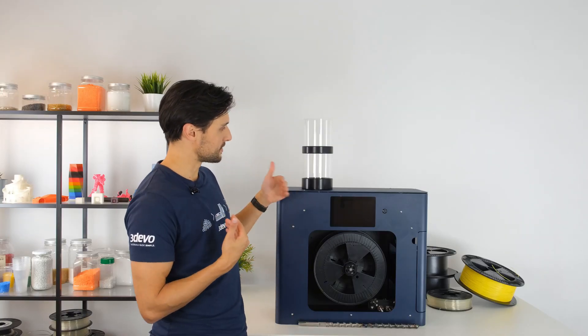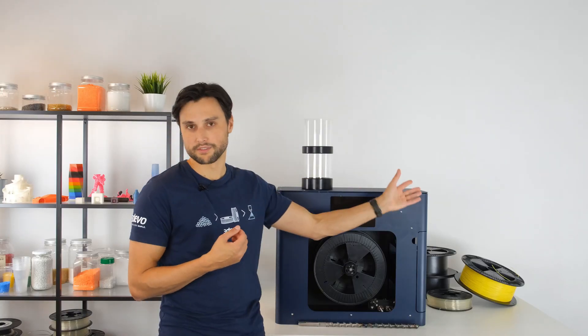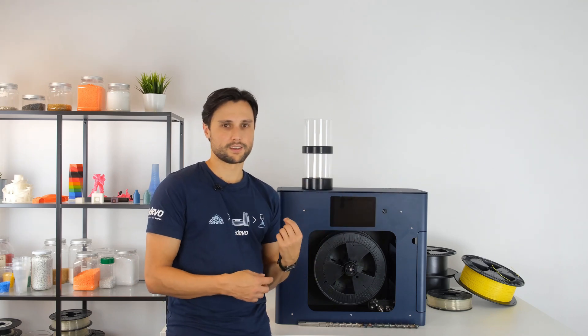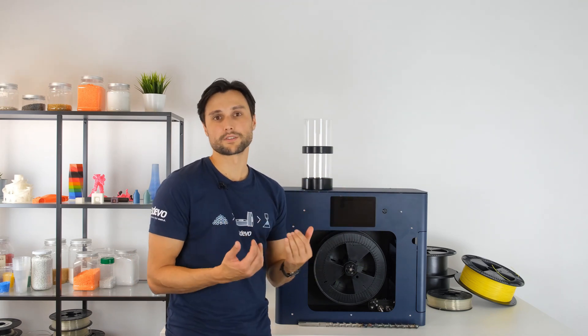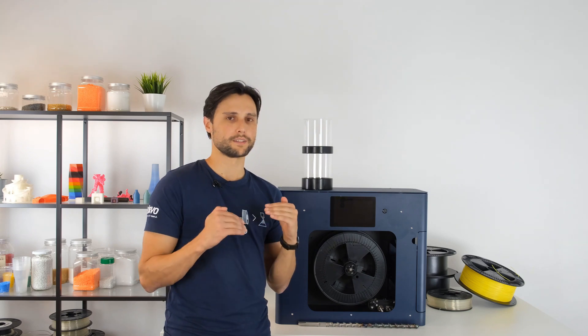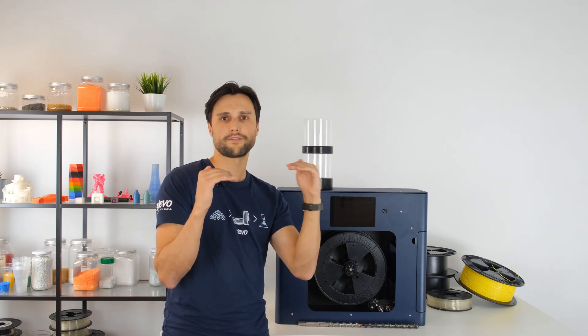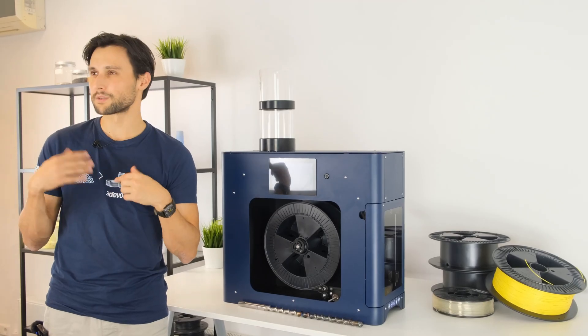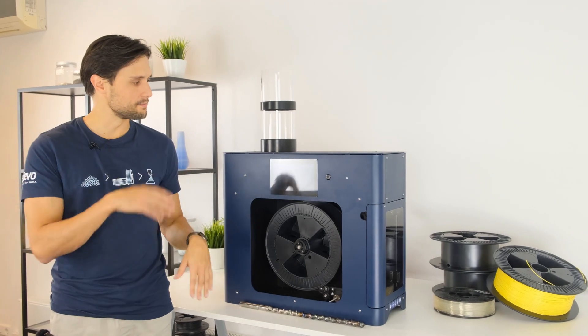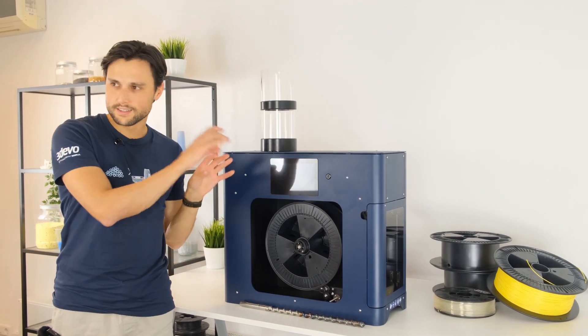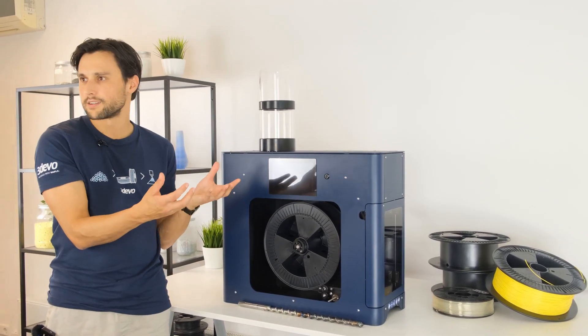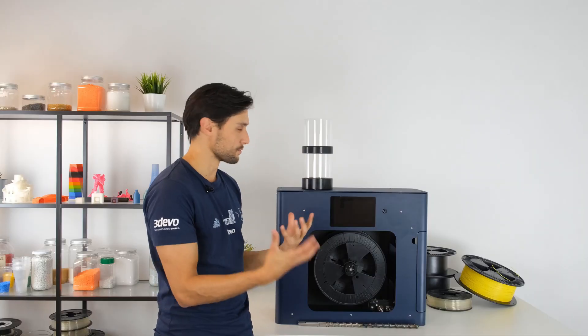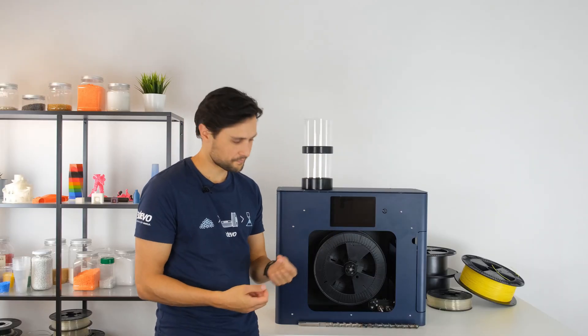So besides this there's a couple of heaters around the barrel, also hidden behind the panels. But these are also much more powerful enabling you to reach the set temperatures much faster. So this will reduce any time that you would normally take in setting and dialing in the set parameters for the machine. This will really speed up the process a lot.